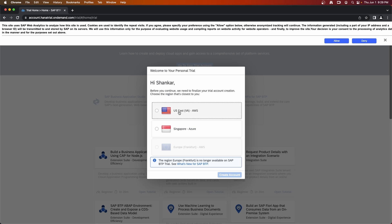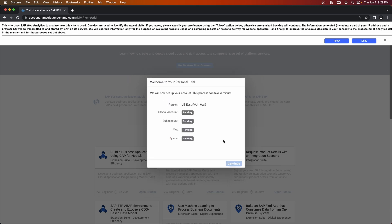Then you can select the nearest or closest region. So for me is US East. Now there is no West, so I will select US East, east coast. Now this will take a few minutes to create the account, to set up global account, to create sub account, organization and spaces.